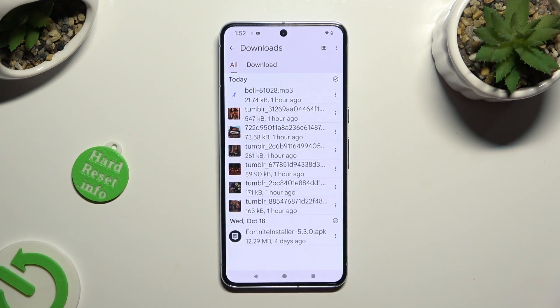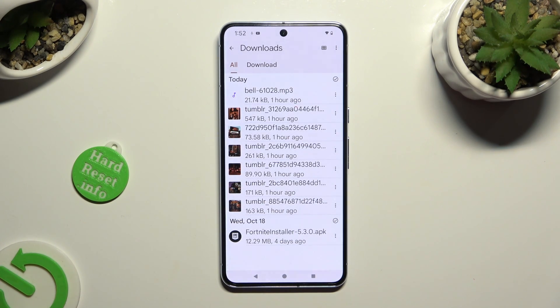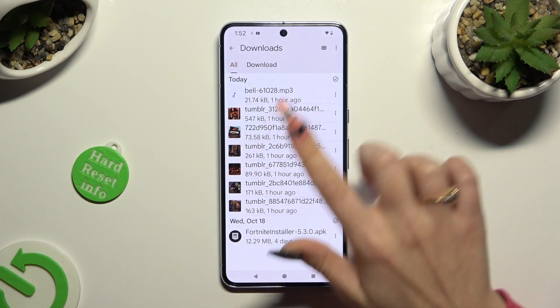As you can see, all my downloaded files are right here. To access one, just click on it.